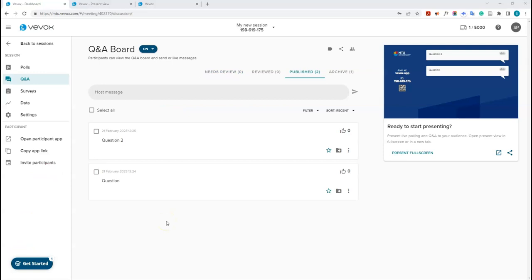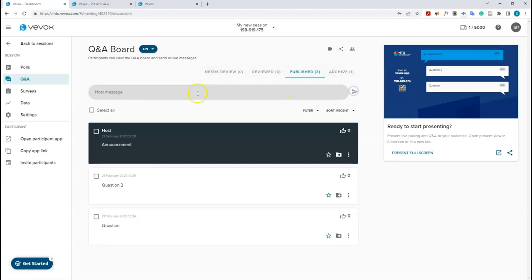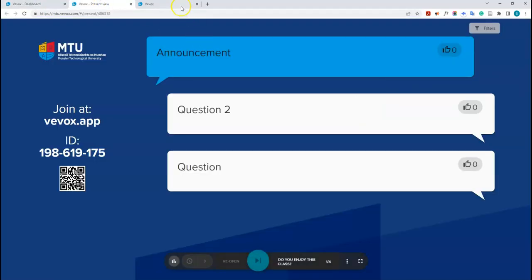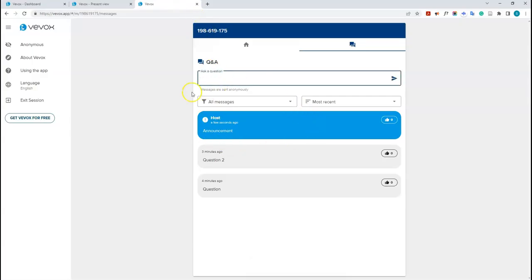You can also push messages out to students. Make sure you're on the published tab, click 'Post Message', type your announcement, and click send. This will appear both on the presenter view and on the student view. The Q&A can be enabled for any kind of session — you could be running a poll or a live quiz and still have the Q&A open for questions.